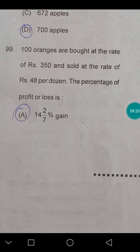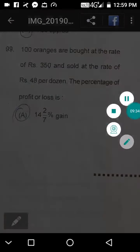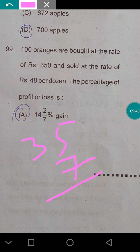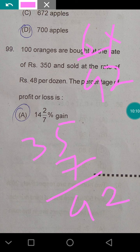Question 99: 100 oranges are bought at ₹350 and sold at ₹48 per dozen. Find the profit or loss percentage. 100 oranges cost ₹350, so 12 oranges cost ₹42. They are sold for ₹48 per dozen — a gain of ₹6. Profit percentage = (6/42) × 100 = 14.28%, approximately 14 and 2/7 percent gain.